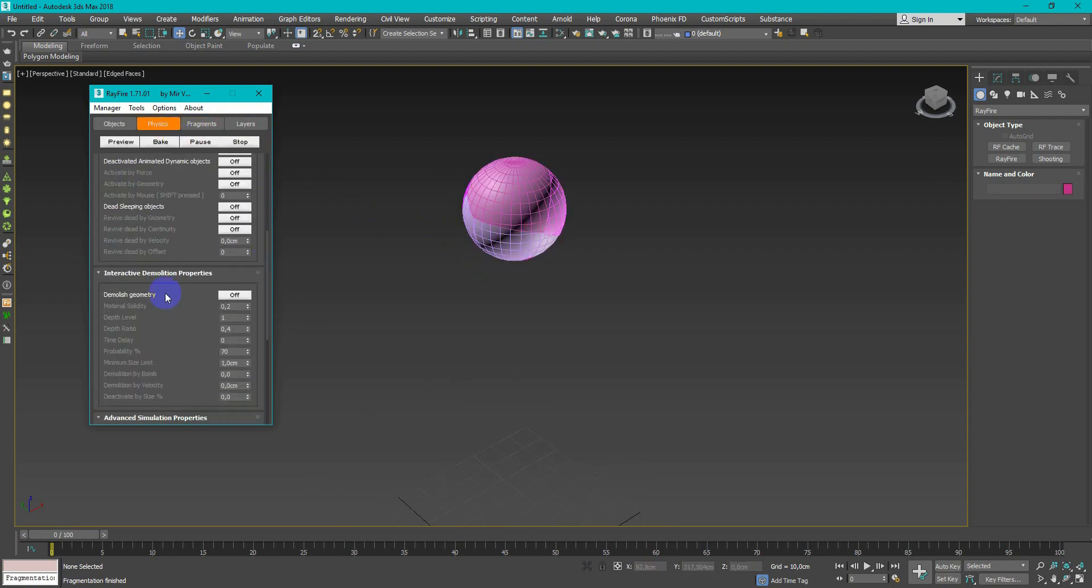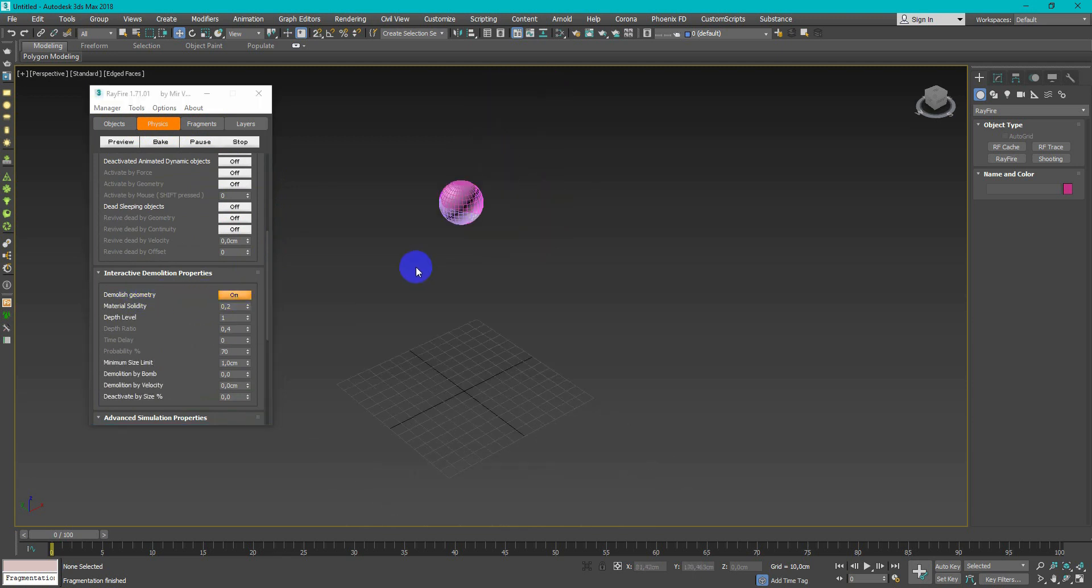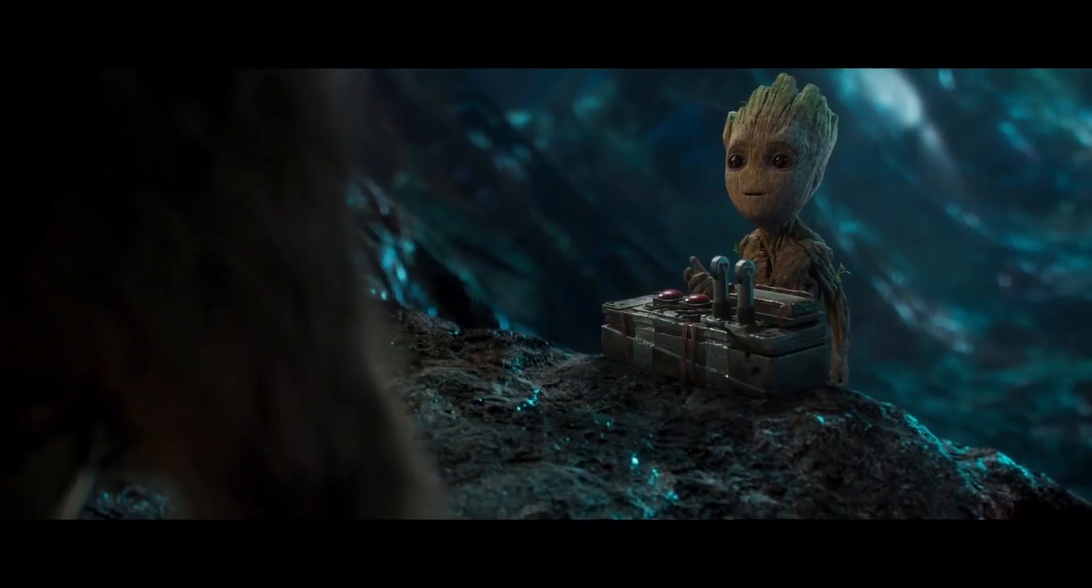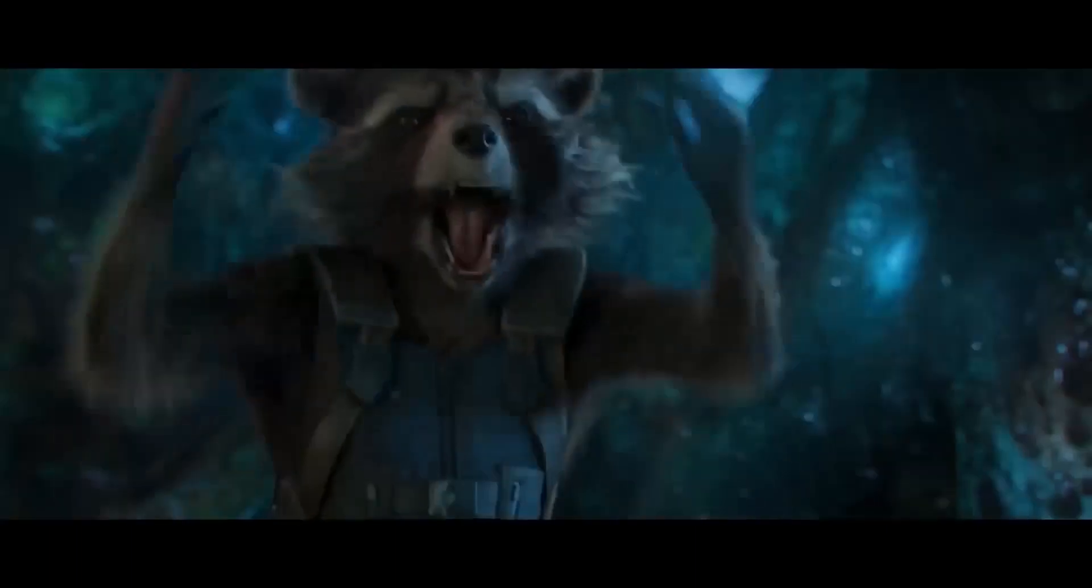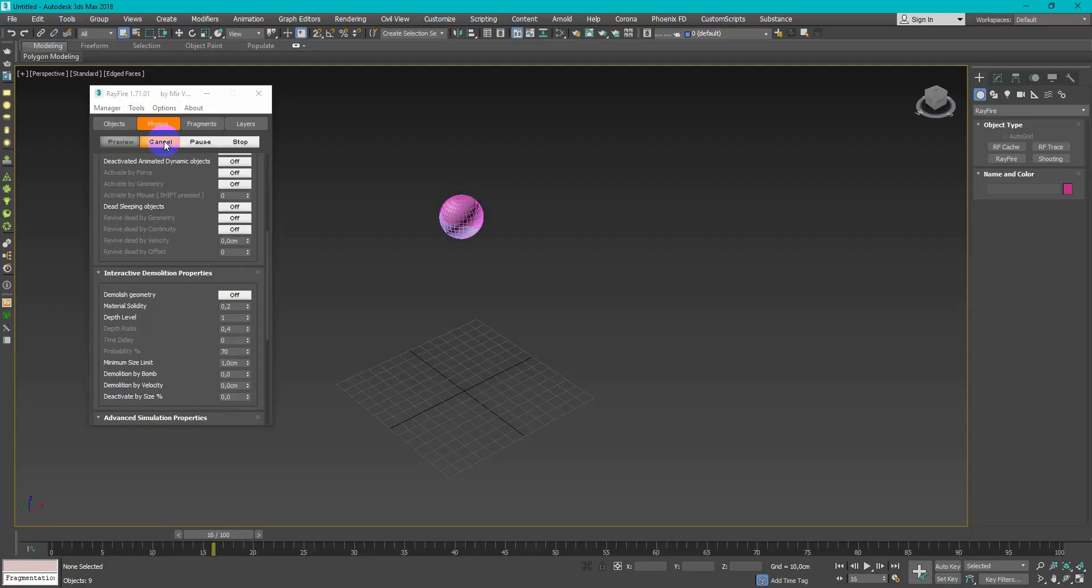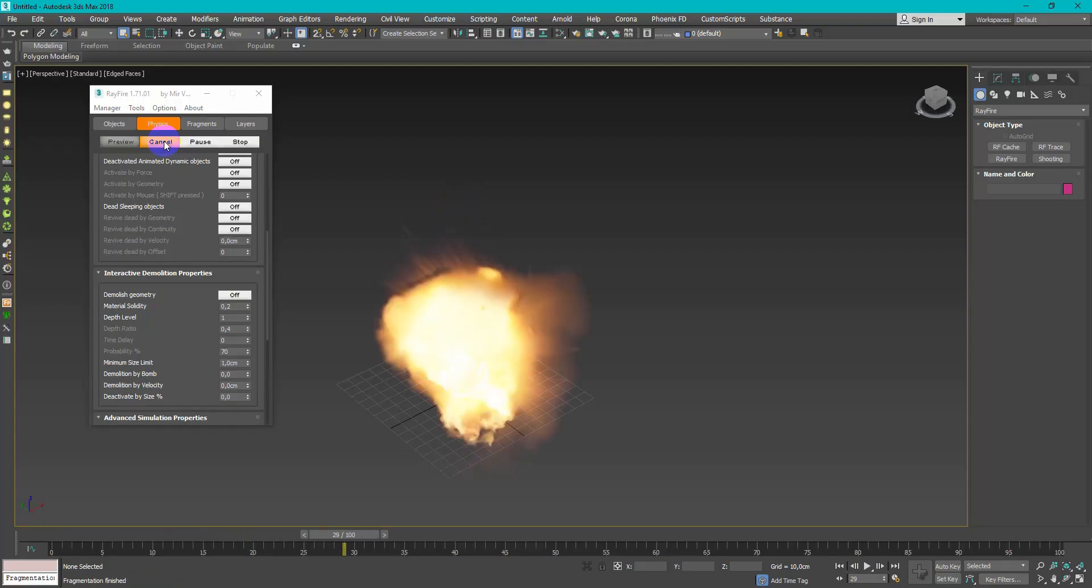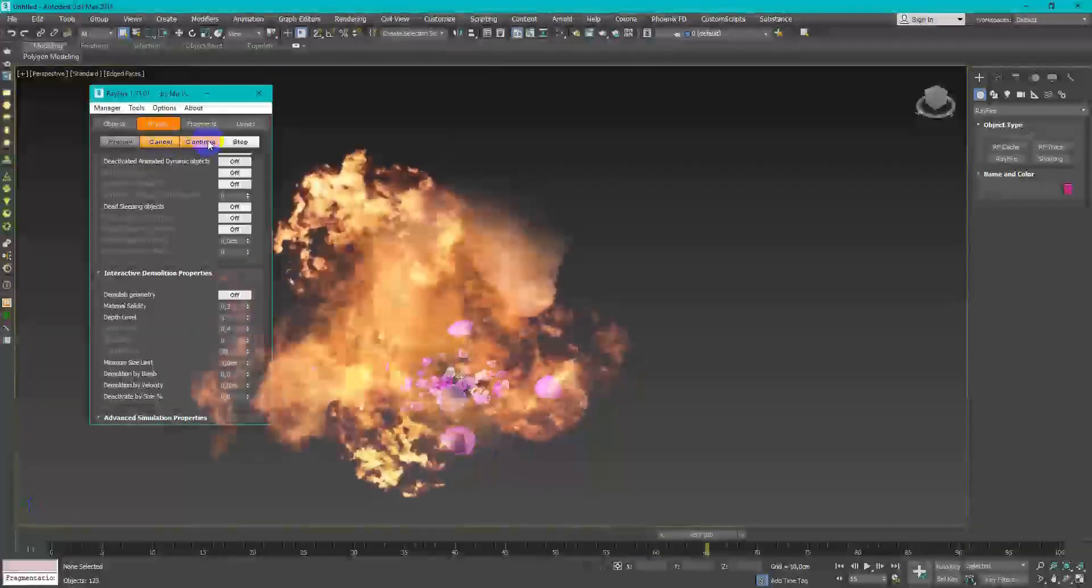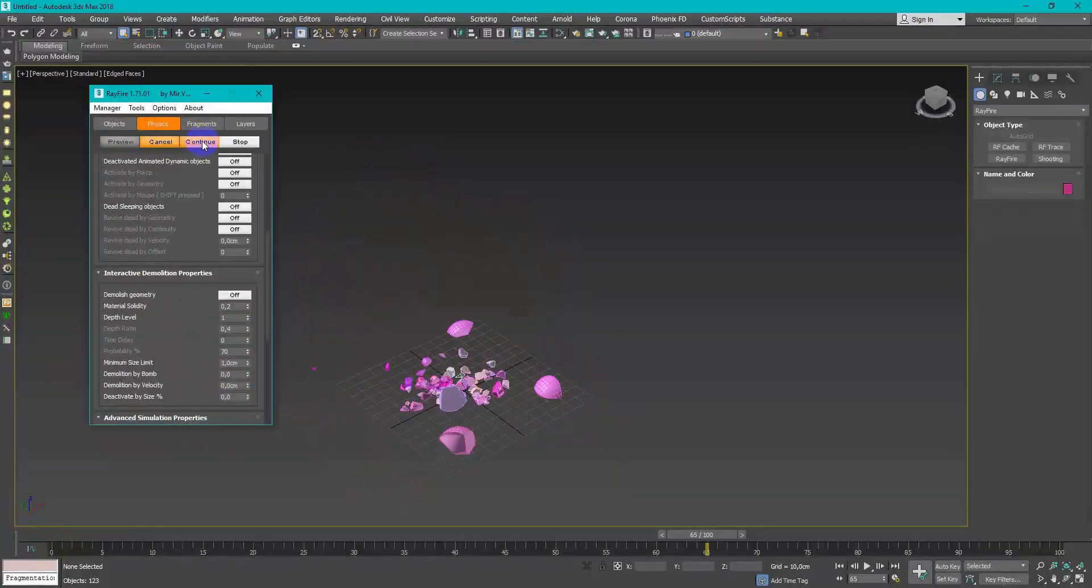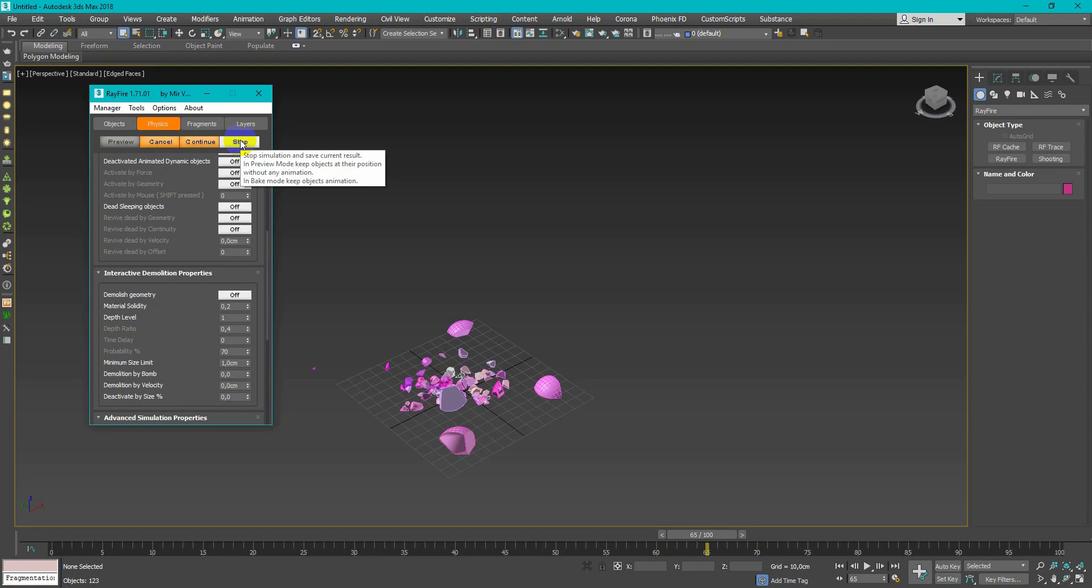On physics tab enable demolish geometry and press bake. If you like this result, click stop.